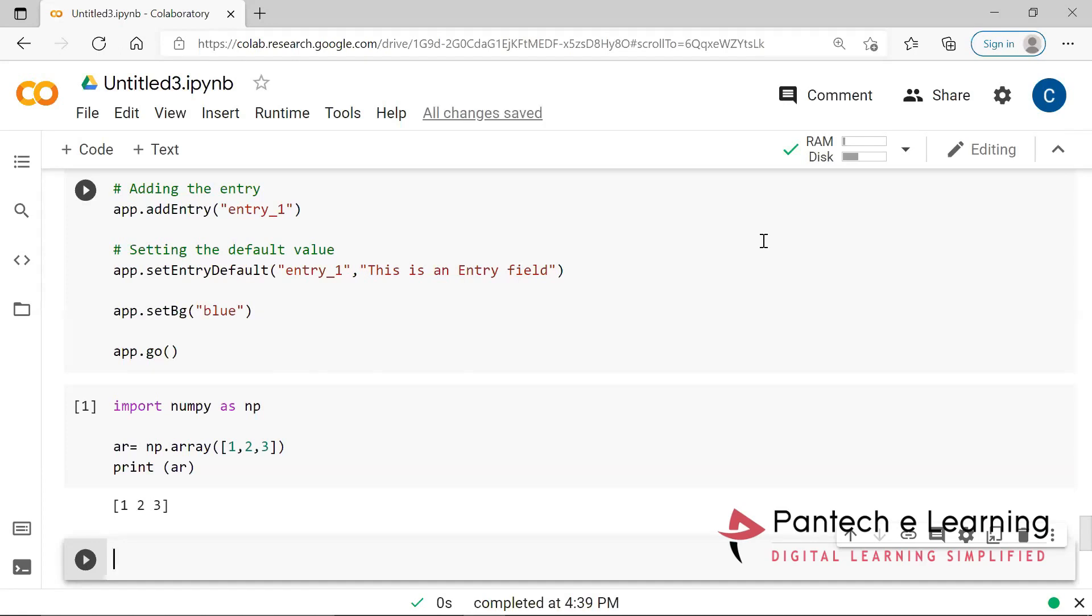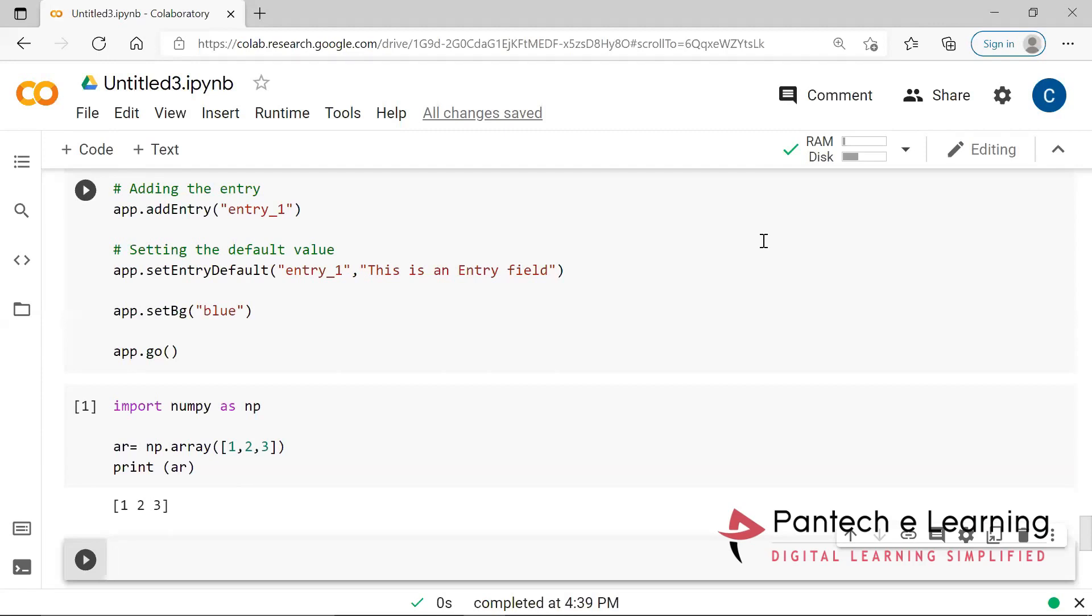Yesterday we have seen matplotlib to visualize that complete data. Today we are going to see NumPy, which is going to convert the data. So whatever the data we are providing, let it be in CSV, images, let it be anything. So all the data we have to convert into an array. Even a matrix is also designed in the form of array only. So with that particular array only, here we will be able to create these applications.